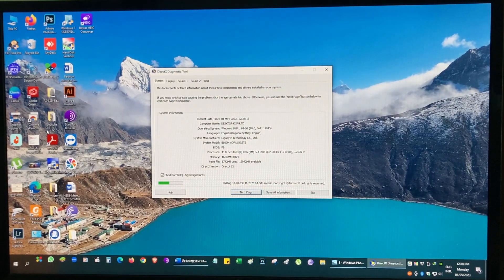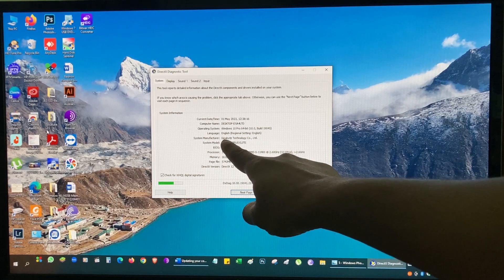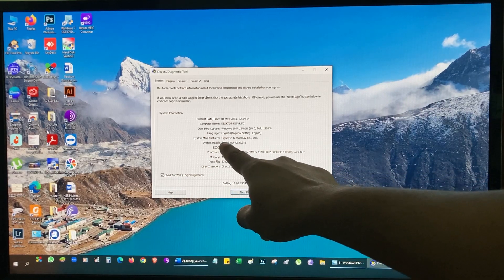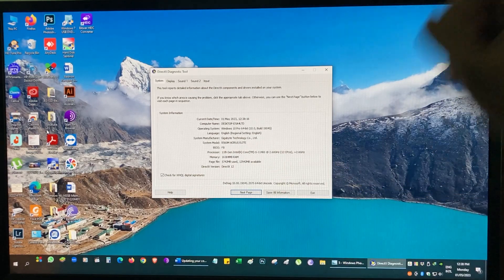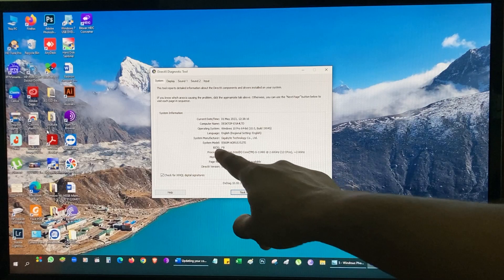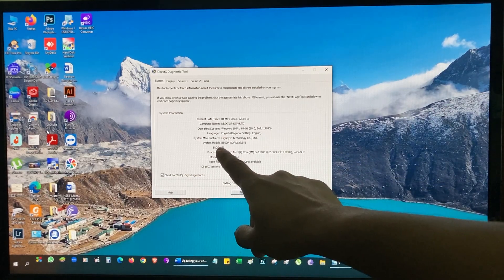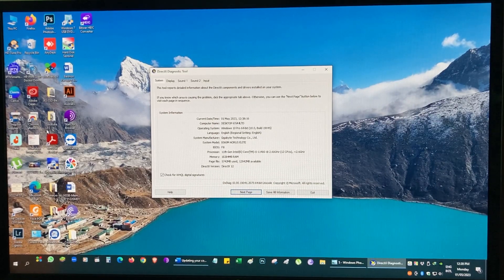Here you can see the motherboard manufacturer is Gigabyte and the system model number is B560M Aorus Elite. The installed BIOS version is F8. This is the information we need in order to update our BIOS.